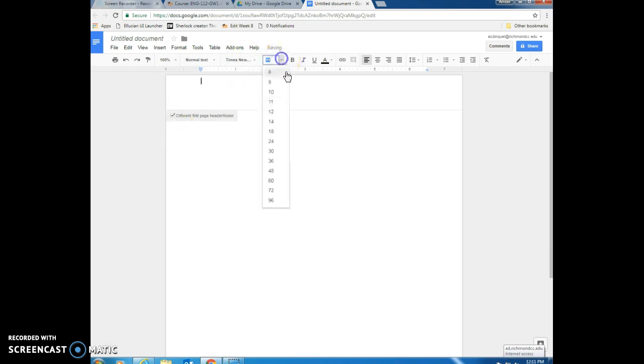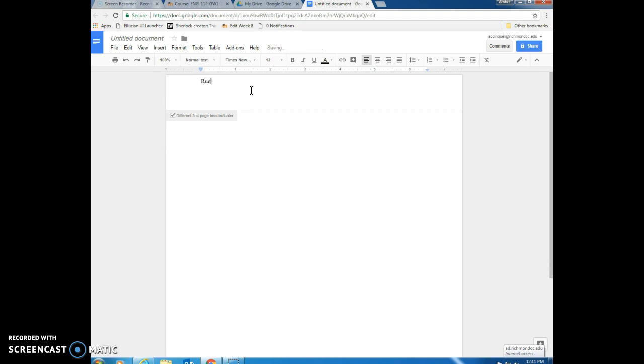And unfortunately, again, we have to change our font. The first thing that we need to do is type the words running head and follow that by a colon. Then we're going to turn the caps lock on and you're going to type a shortened version of your title in all capital letters.